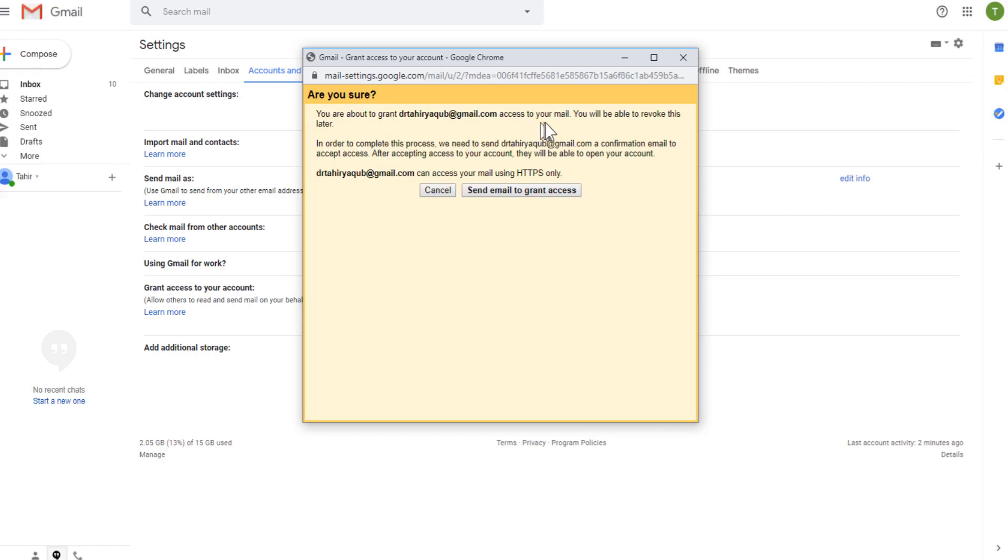And you will be able to revoke this later if you want. And that person needs to accept this permission. And now I just click send email to grant access.